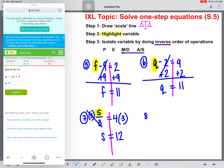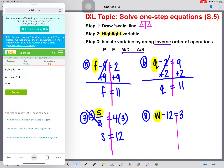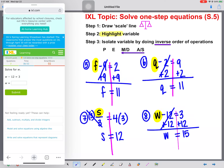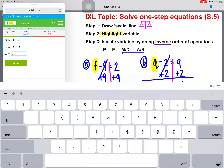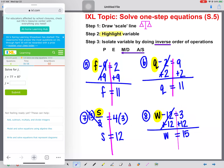Number eight: w minus 12 equals three. We're going to draw our scale line and highlight our variable. Now let's do the inverse of minus 12, which will be plus 12 to both sides. These will cancel — w is alone. Calculate three plus 12, and we get 15. Type it in, hit submit, and we go on our way.